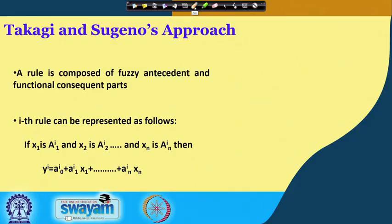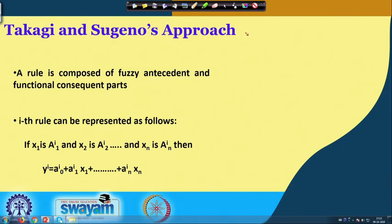We are going to discuss the working principle of another very popular fuzzy reasoning tool that is known as Takagi and Sugeno's approach. Here, a particular rule — say the ith rule — is represented as follows.